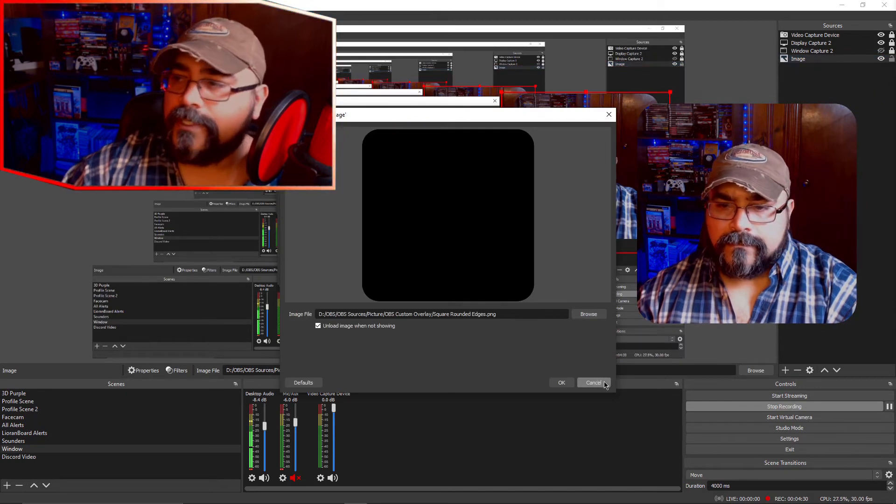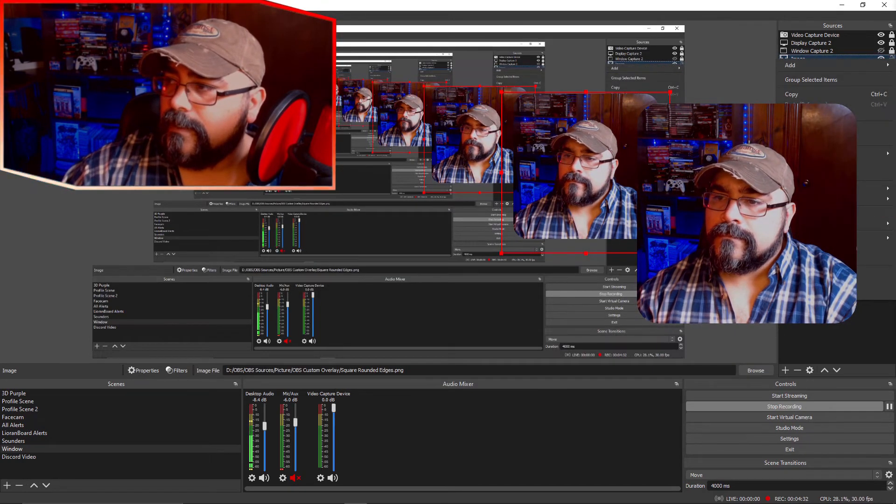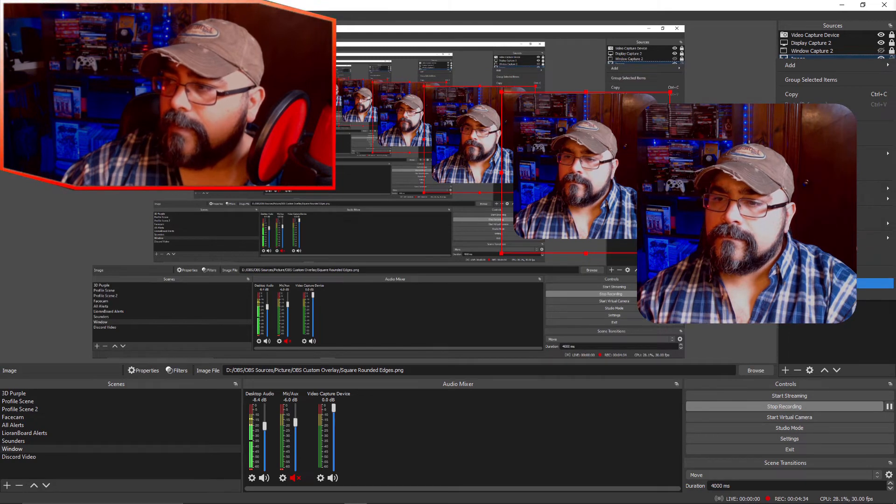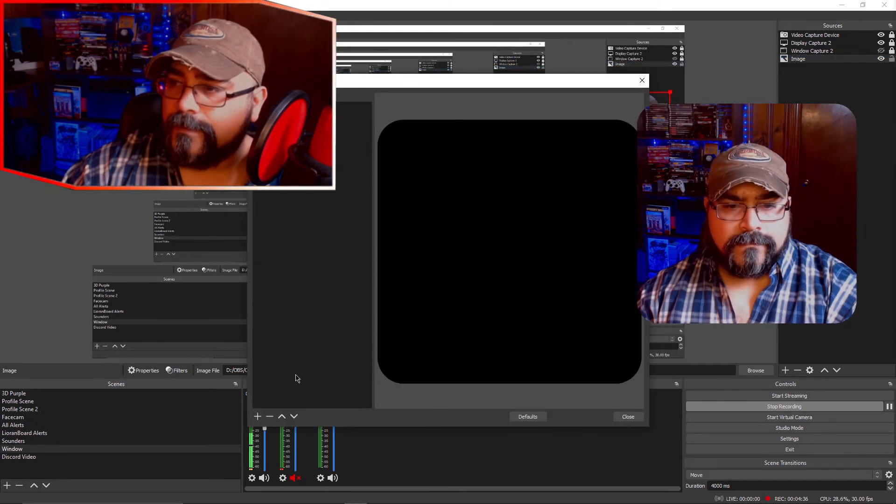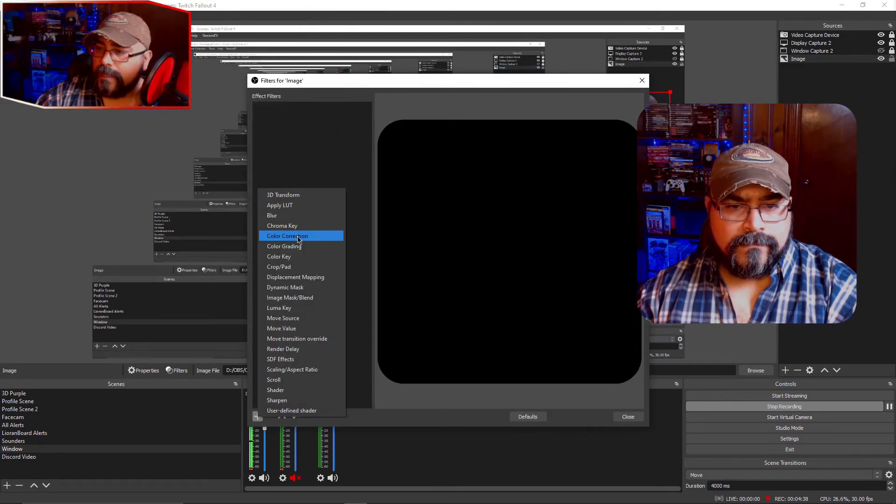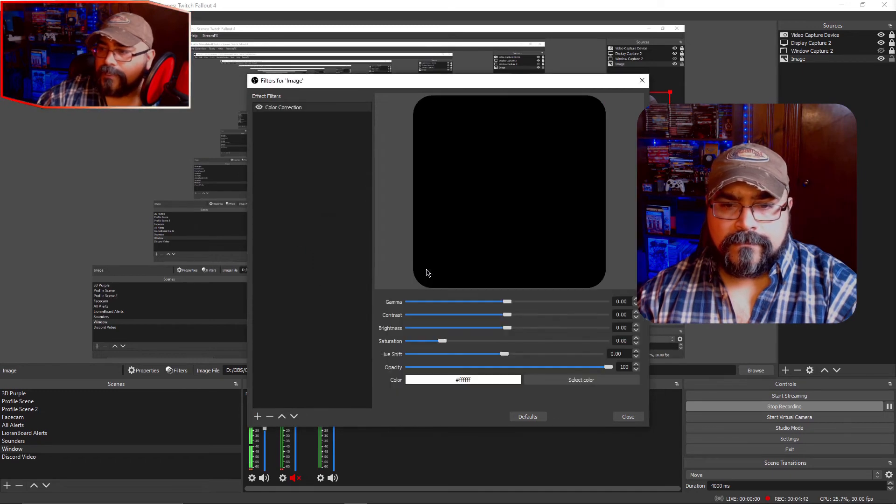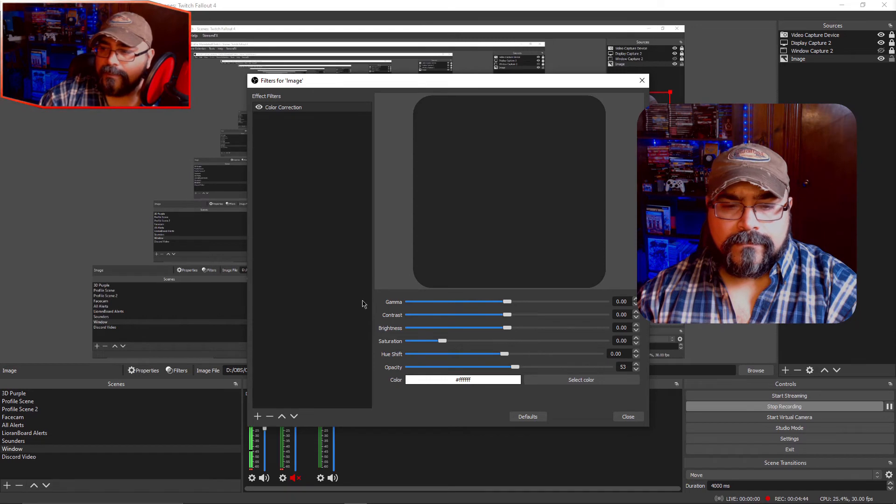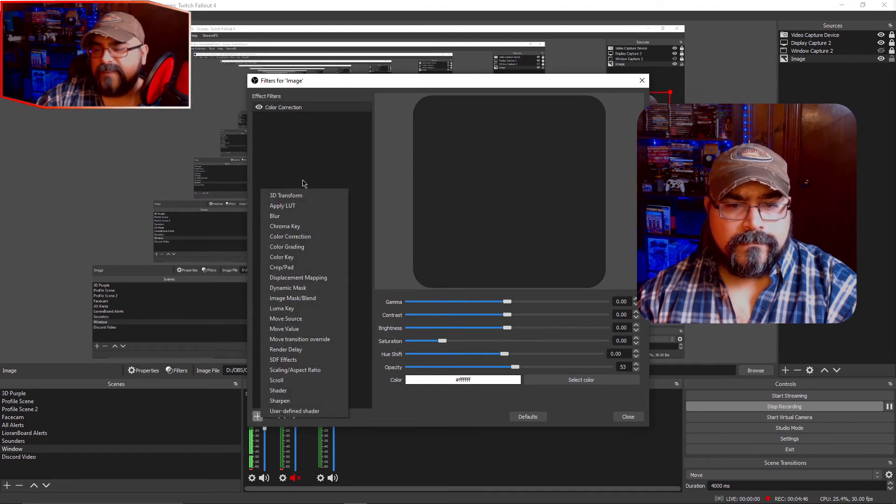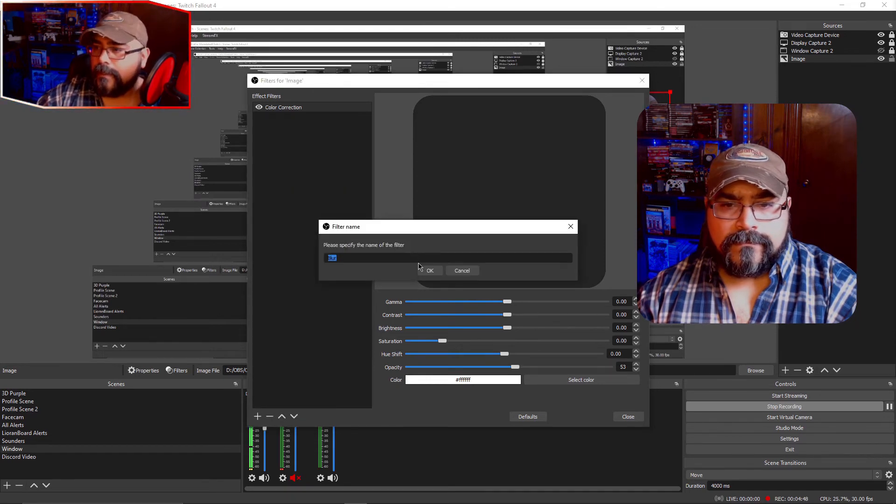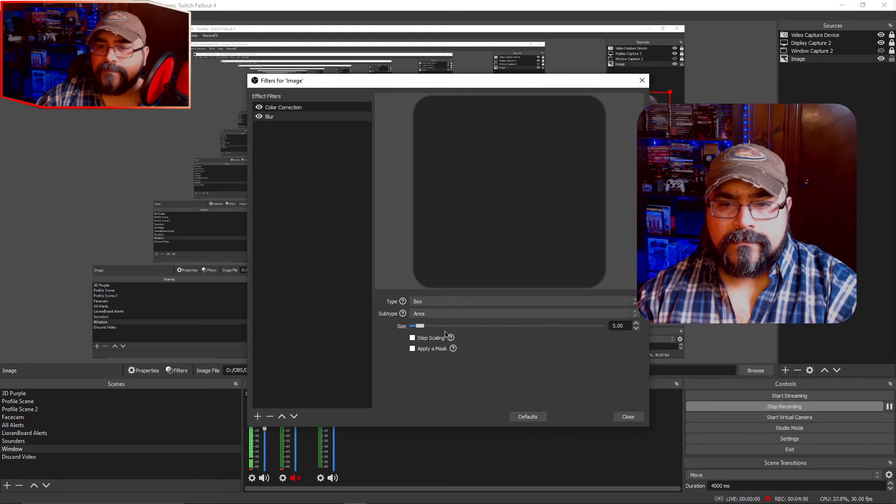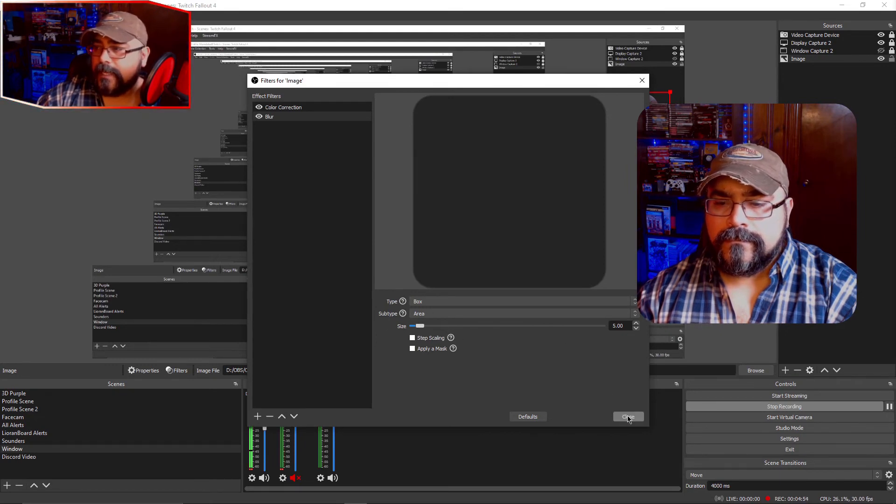Well I apologize. What I'm doing here first is going in there and I'm adding a filter. And then color correction. So that way I can change the transparency level to about 50 percent, 53. And then I'm adding the blur. This is from the StreamFX. And I can add blur.